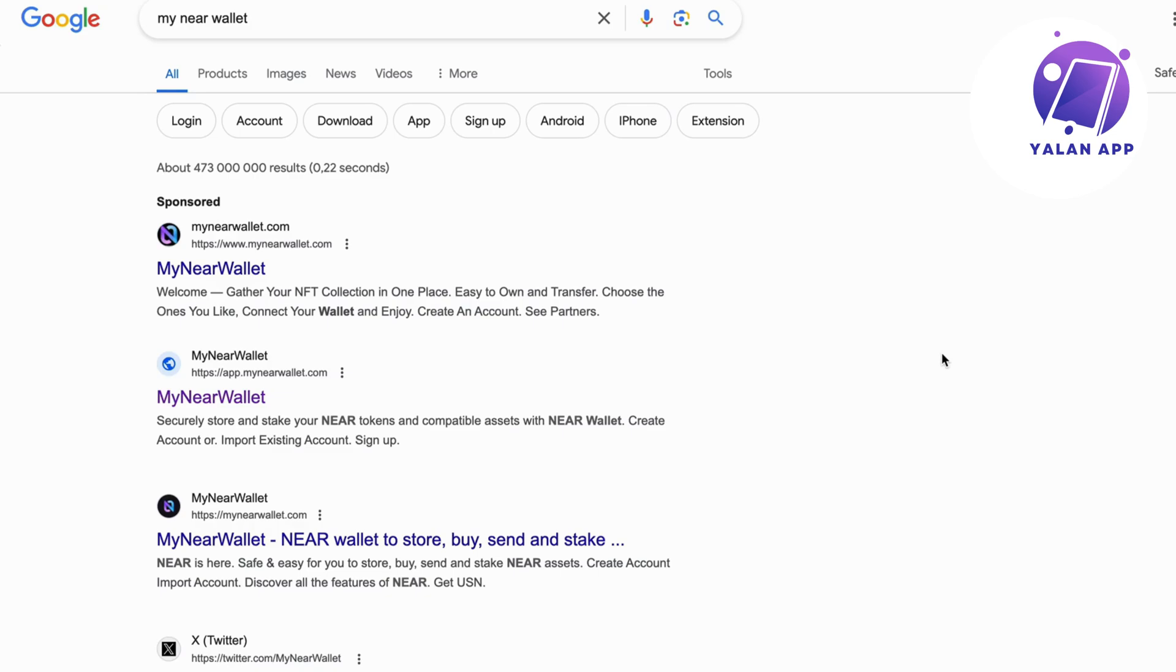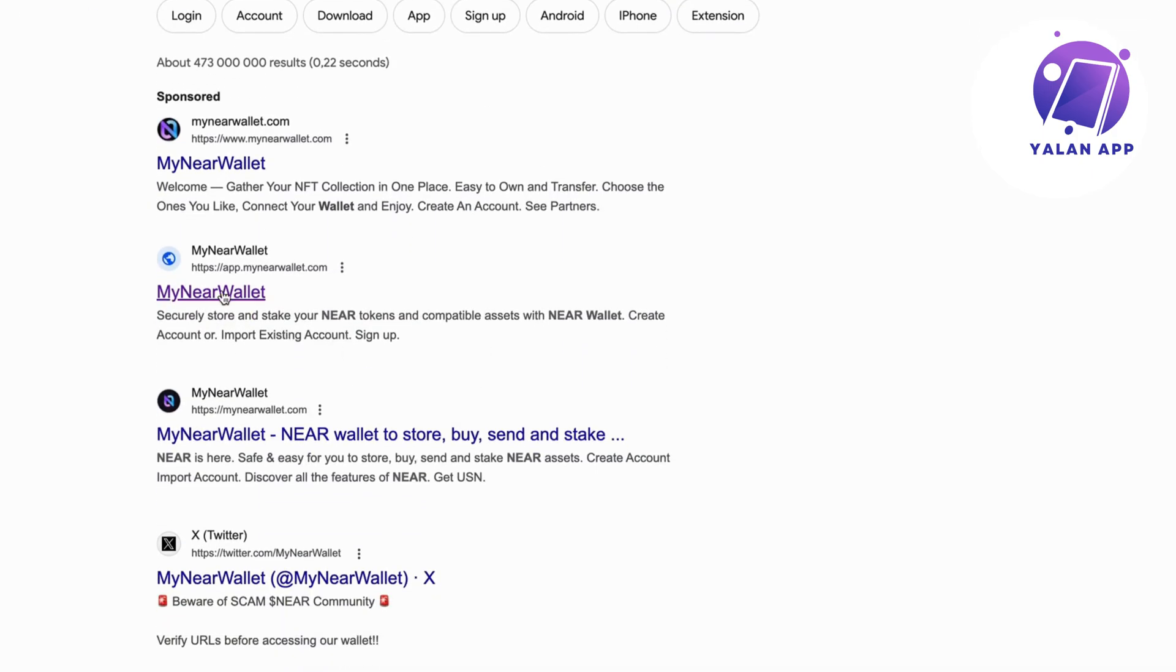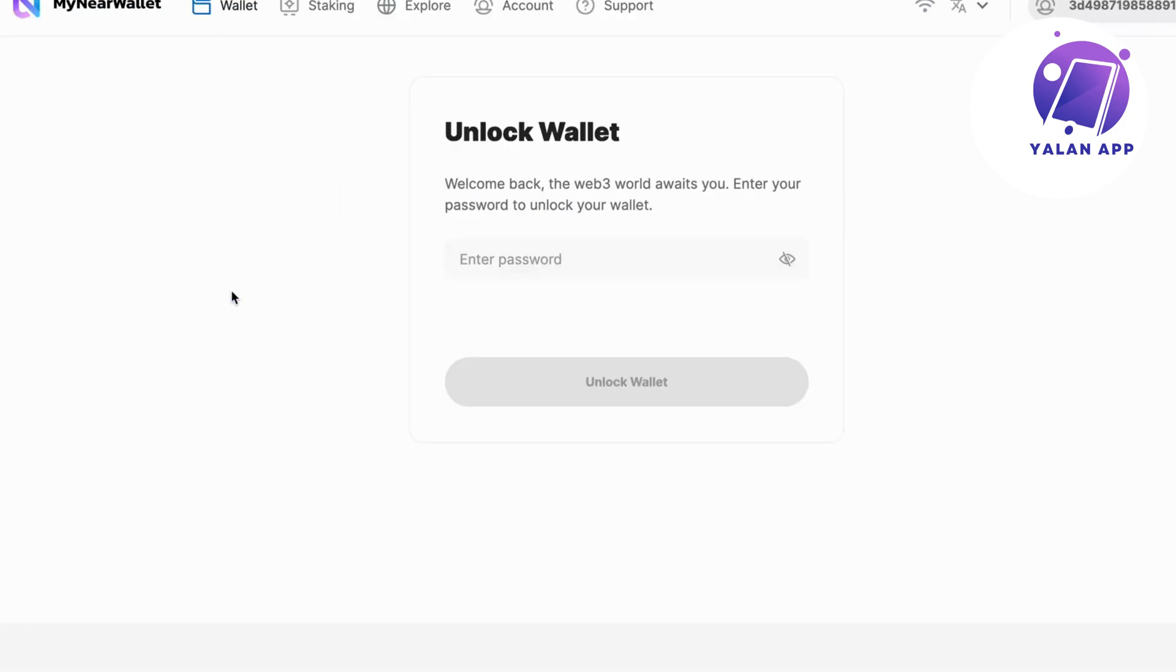What you're going to do firstly is go into Google and search for My Near Wallet. We need to actually create an account on My Near Wallet to be able to make this work. Then scroll down and click on My Near Wallet right here. And then we should be taken to this page.